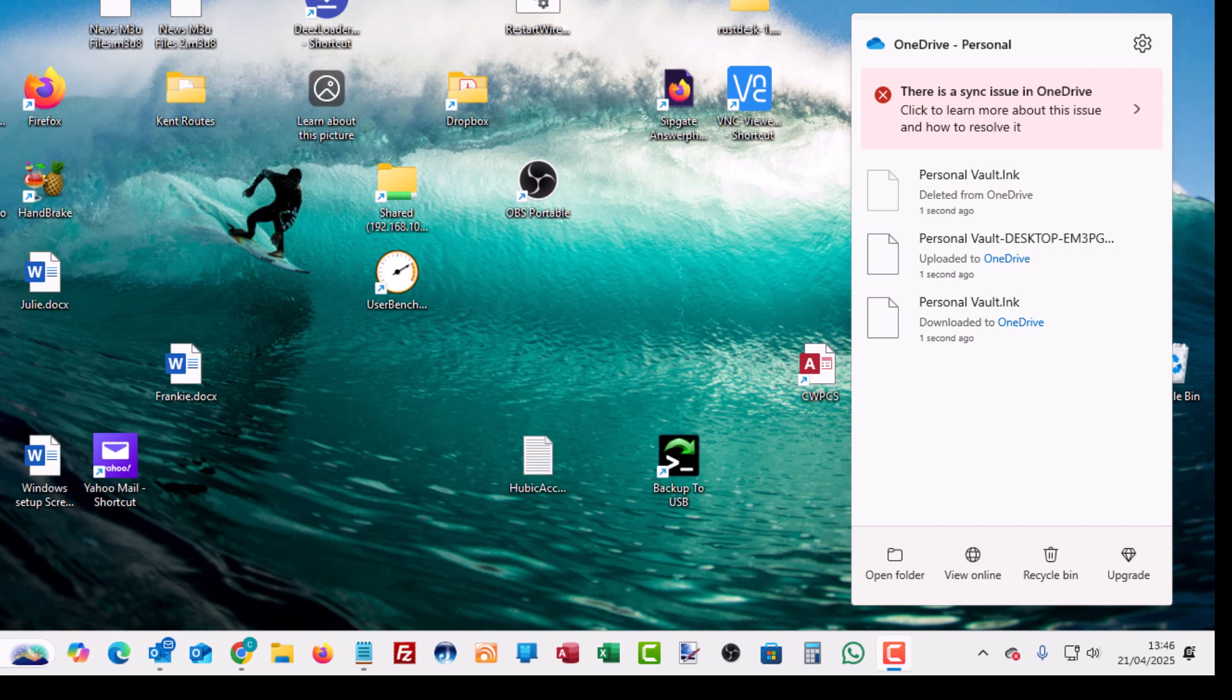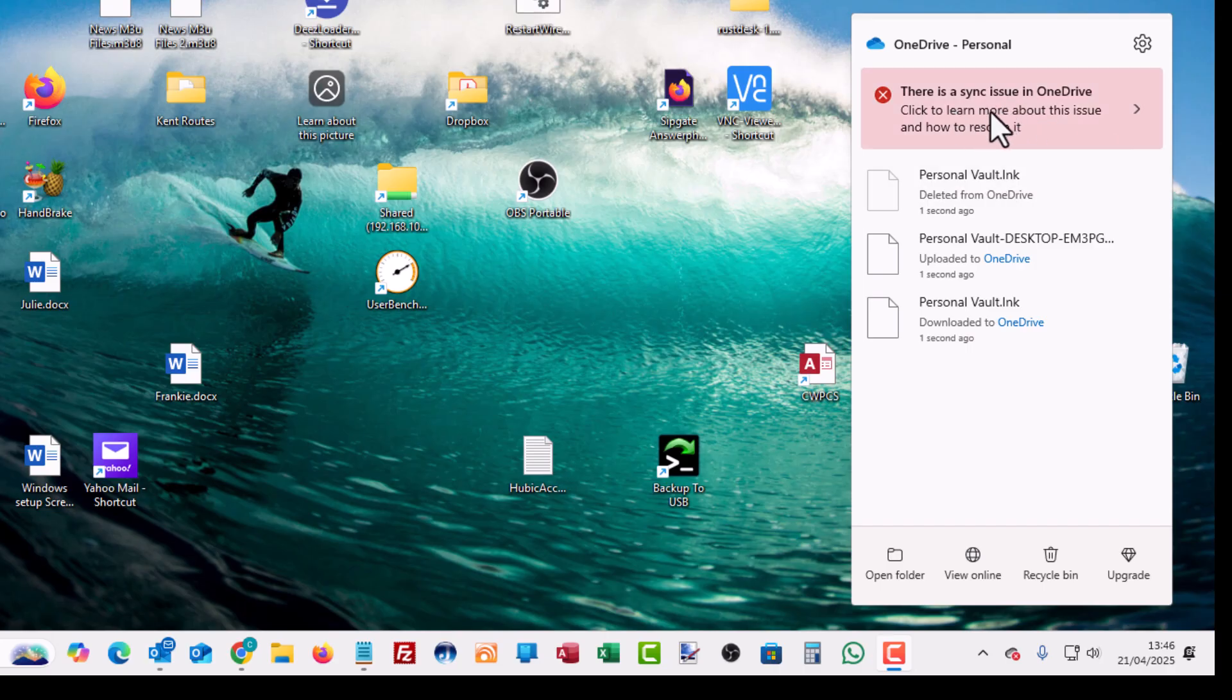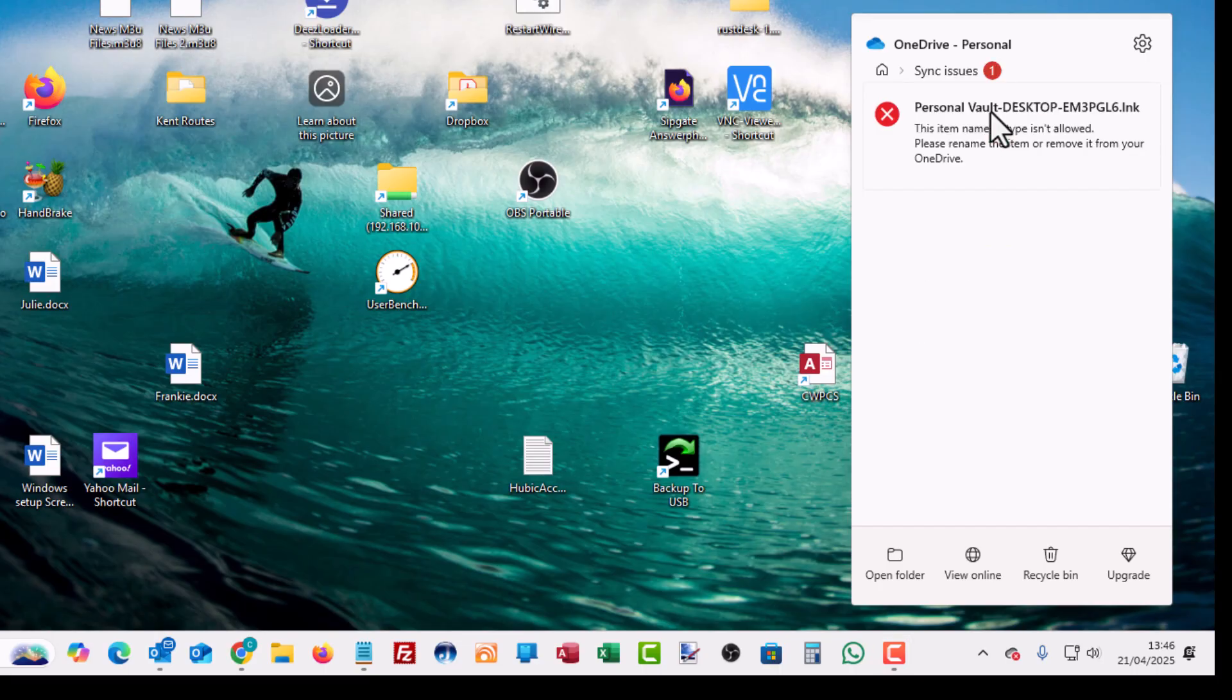So what do I do next? So let's just click on where it says there is a sync issue just to see what the problem is. Yeah, OK. So it says it isn't allowed.